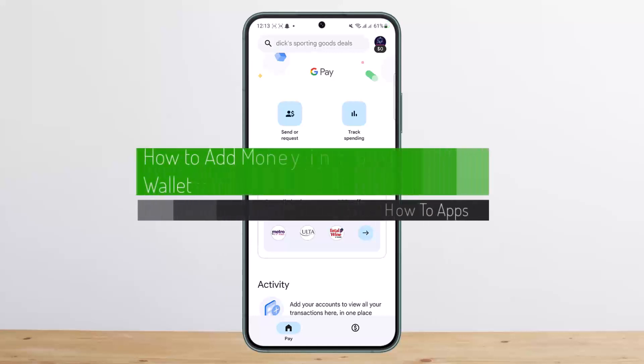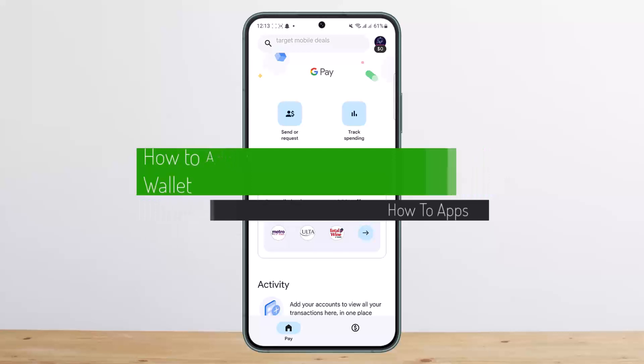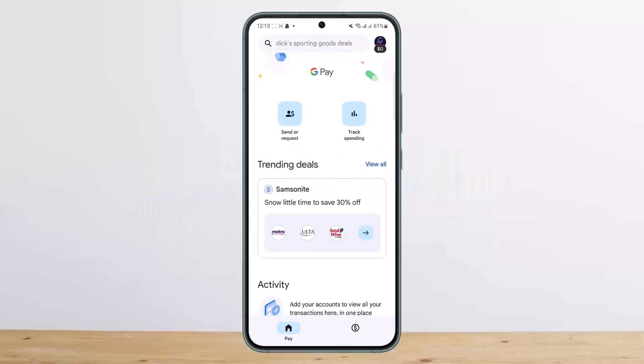How to add money in Google Pay wallet. Hello everybody, welcome back to my channel. Today I'll guide you on how you can add money in Google Pay wallet. The process itself is quite simple and easy.